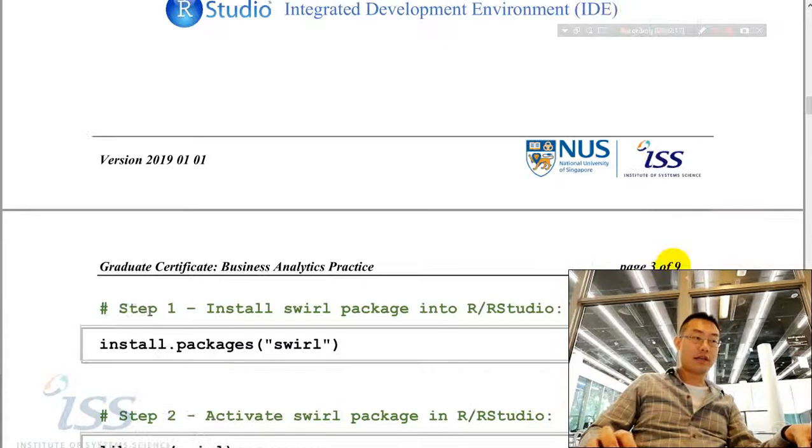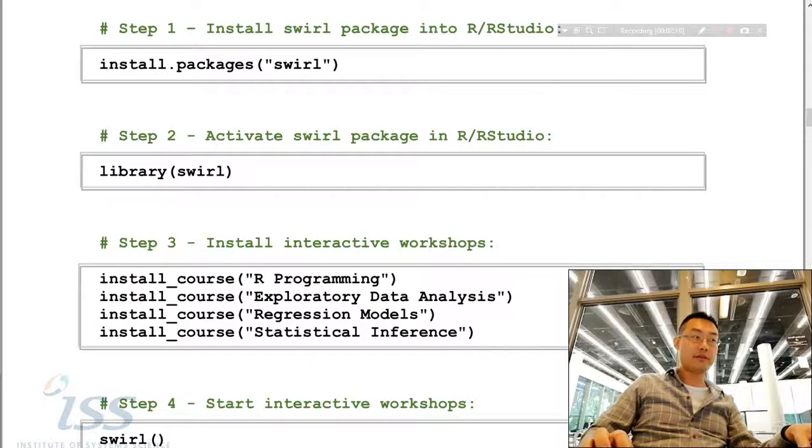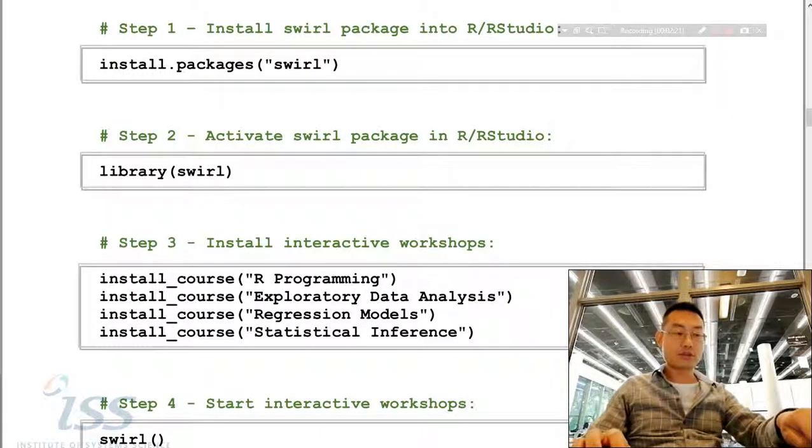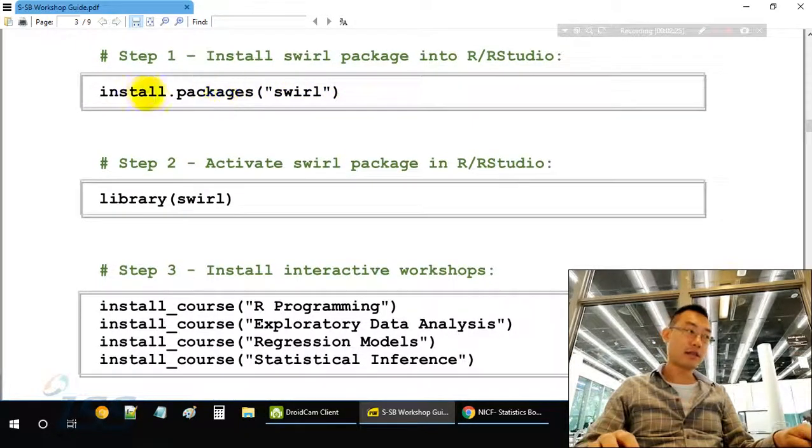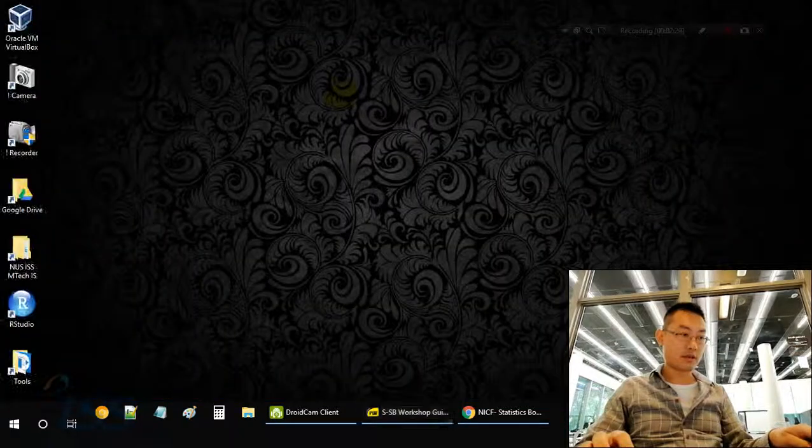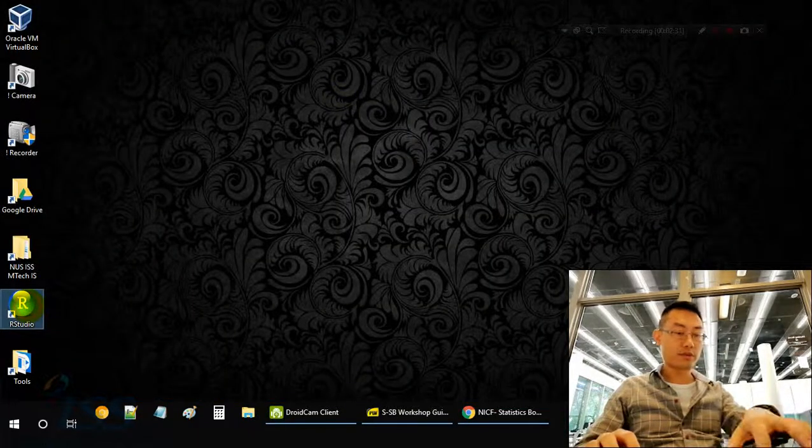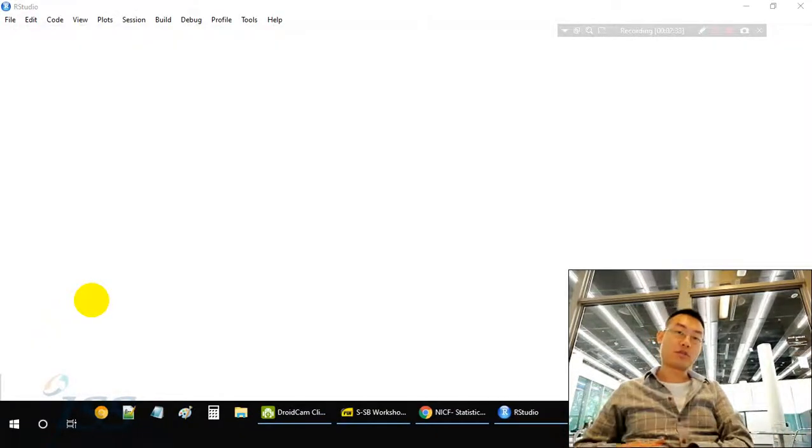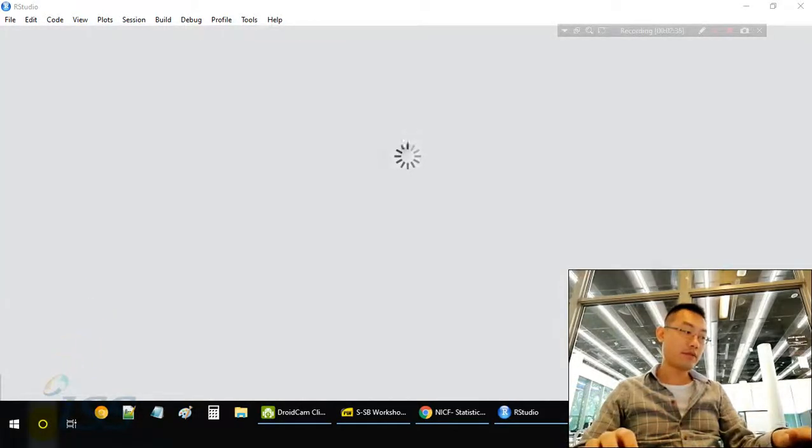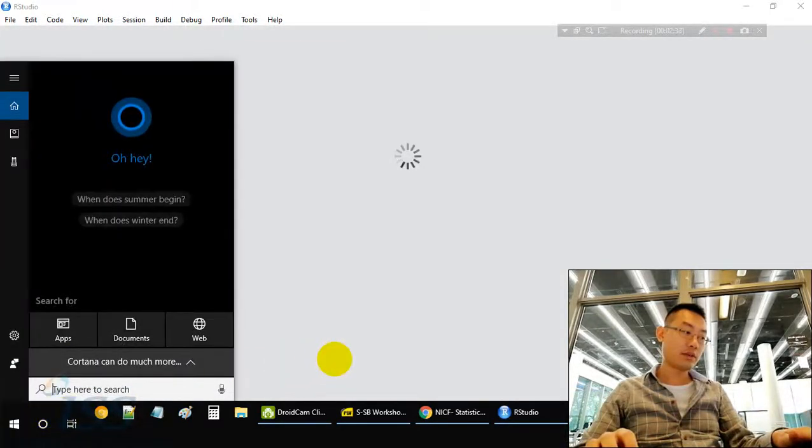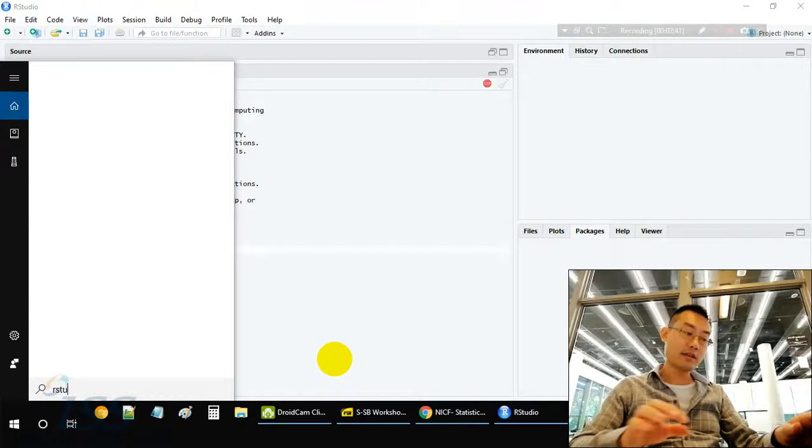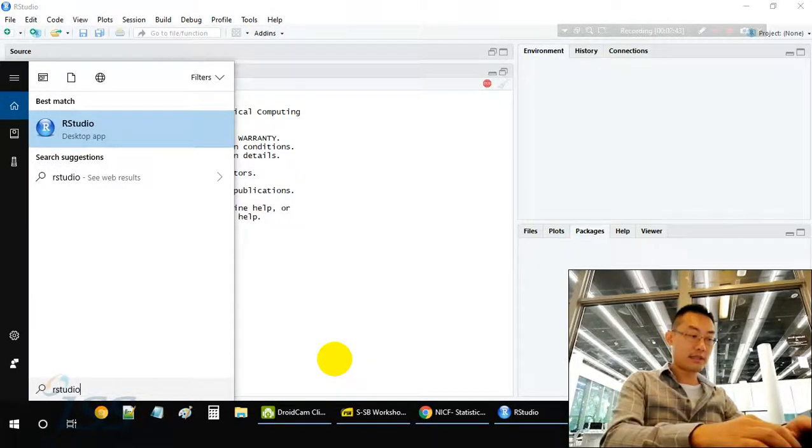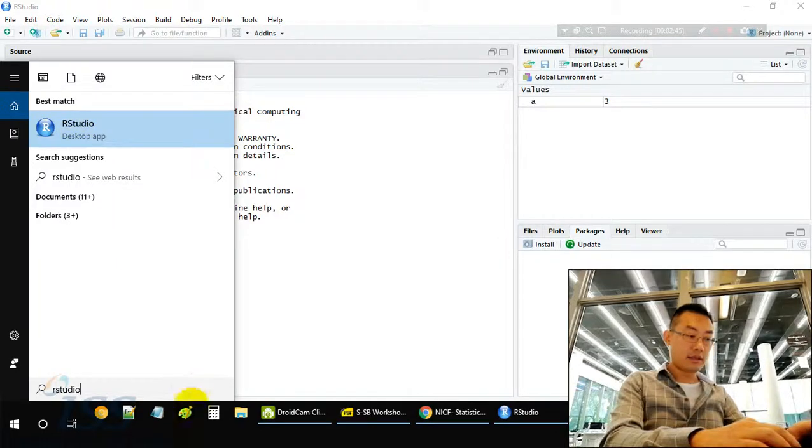We follow the guide to step one: install package. We need to run these commands in RStudio. Let's open RStudio. RStudio is on my desktop. You can search for RStudio. If you can't find RStudio, you can click this Cortana button and type R-S-T-U-D-I-O. Then you can also start RStudio.